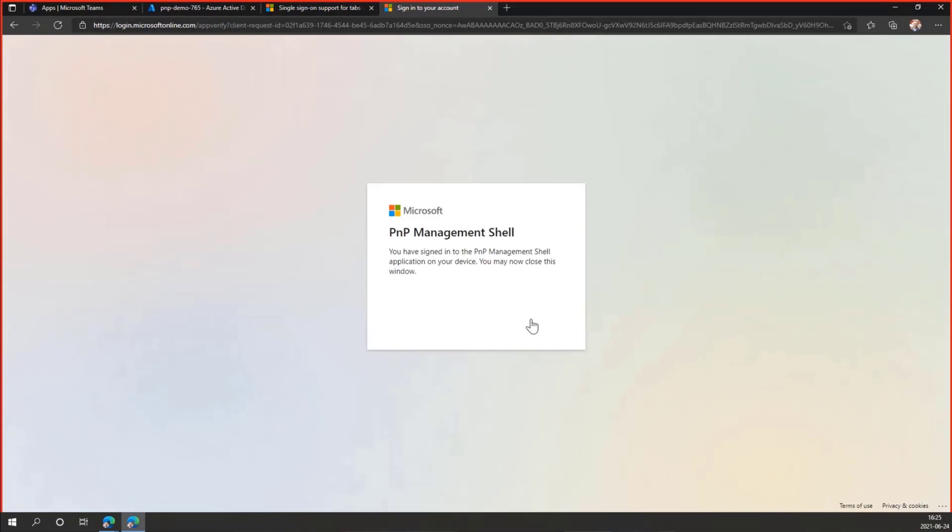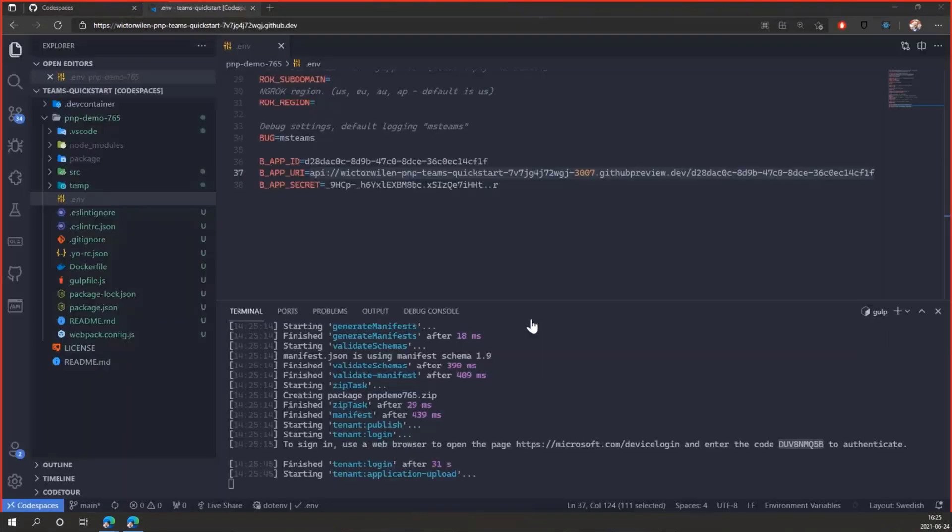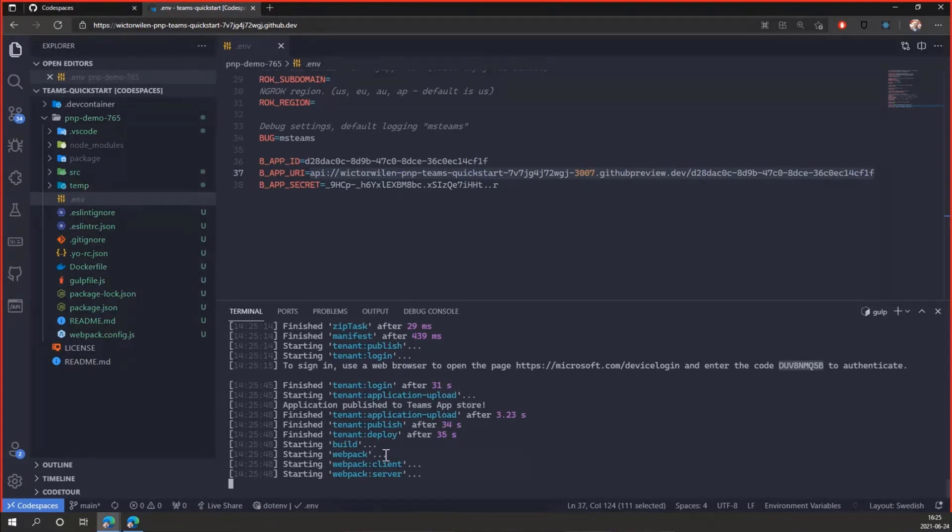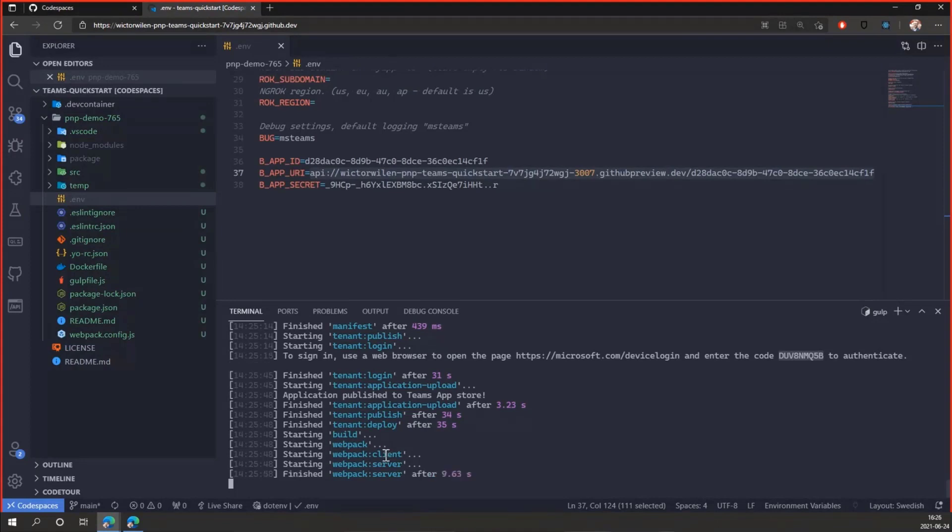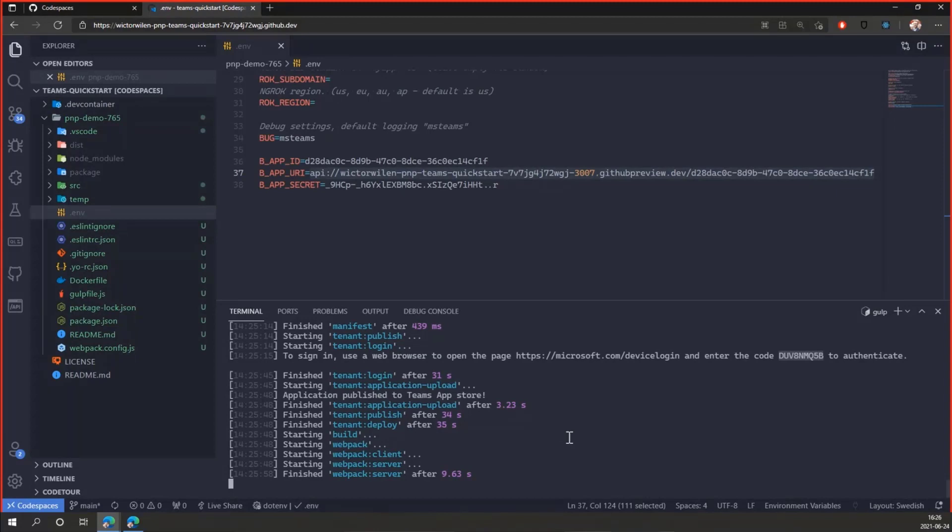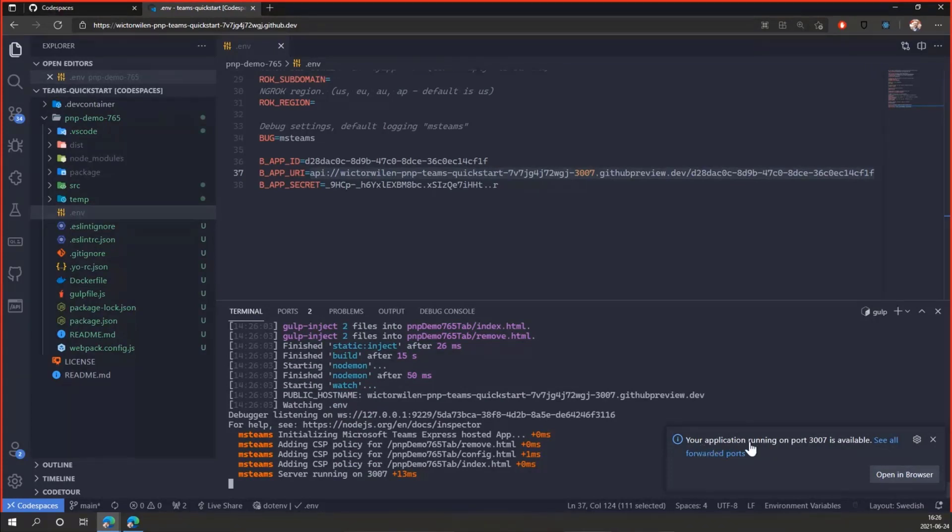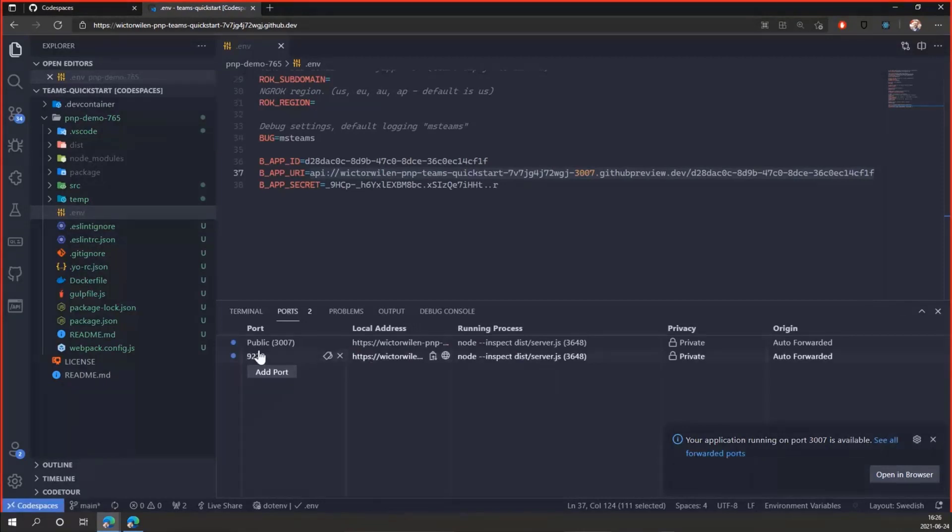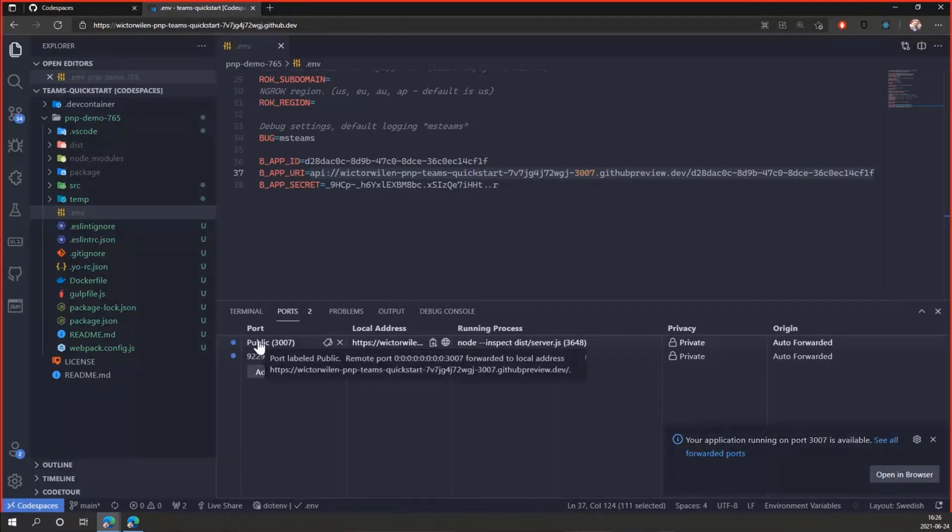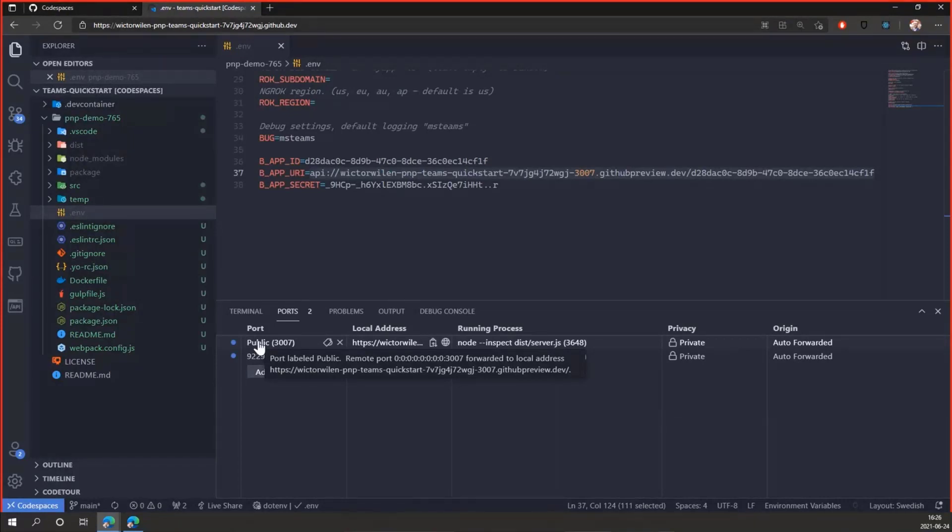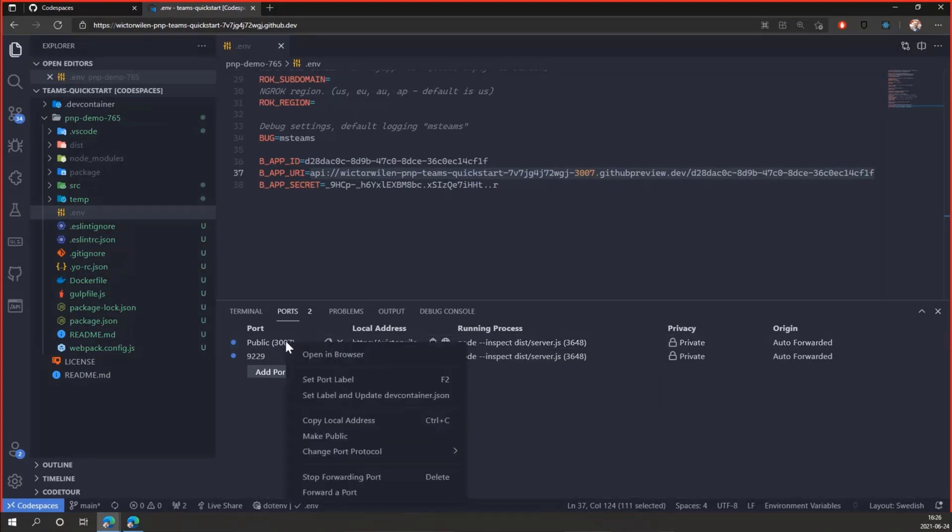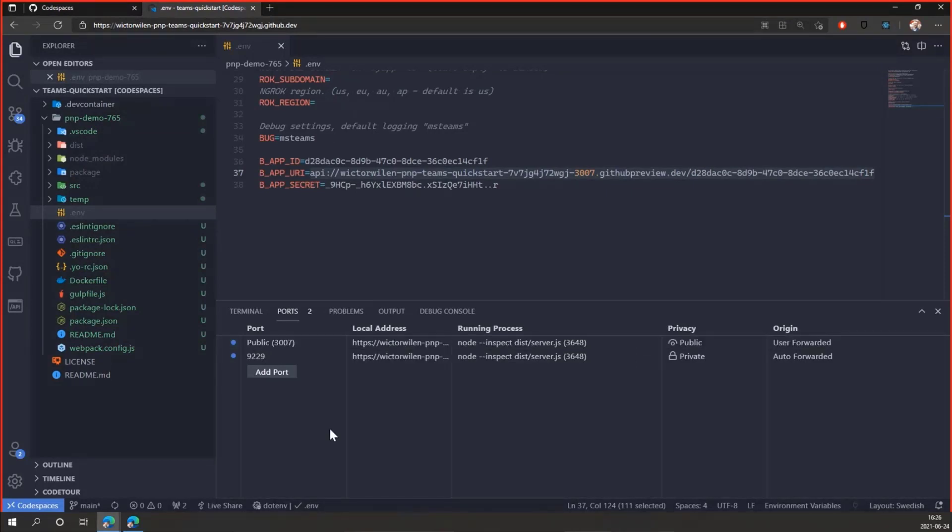So we're using the M365 CLI in the background to actually upload the application to the Teams app store. And if we go back to the browser, you can now see it's uploaded application to the Teams app store. And you start to build application, the client side and the service side. This will take a couple of seconds. And once the server is up and running, which will happen at any moment right now, we need to do a small configuration. You can see on the right-hand side here, your application is running on port 3007 and it's available. By default, all ports are private. That means that you need to sign into them. But in order for Teams apps to work, the page has to be publicly accessible. So port 3007 here, I right-click on that one and make public.